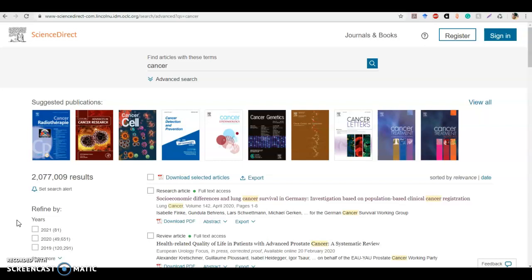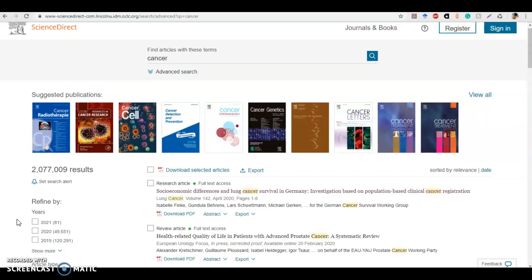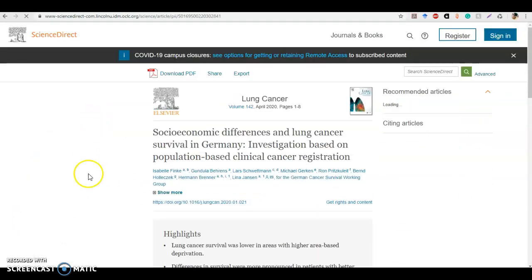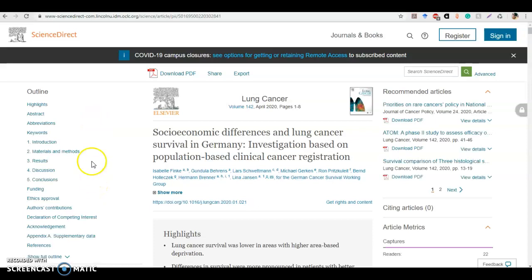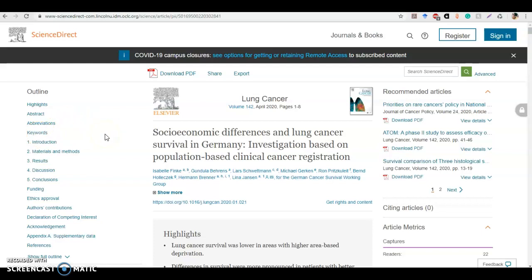Let's go ahead and get into one of these articles and see what the article details look like. On the left-hand side of the page, there's an outline. This breaks the article down into smaller bits and pieces so you can go to exactly which section you're looking for. What's really nice is that it even has a link to the keywords, so you can just click and see the keywords that are already ascribed to this particular article.